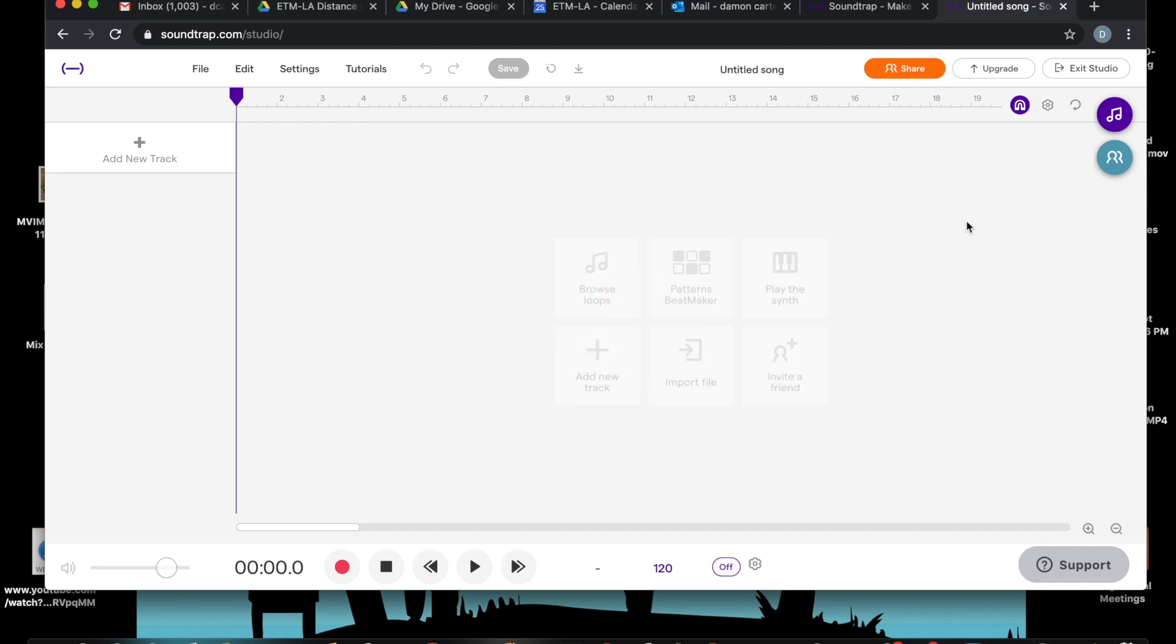Okay, so all this empty space here is where you put your music and you listen to it. Over here is where you add tracks.